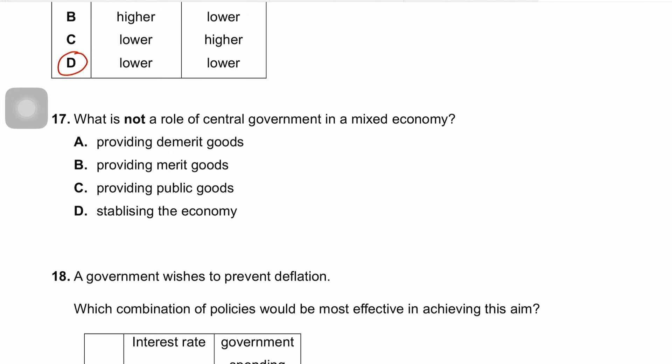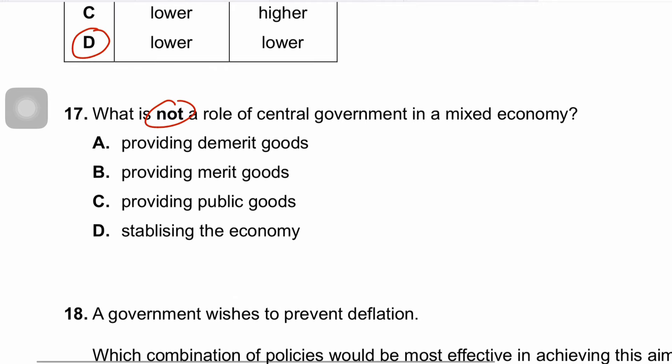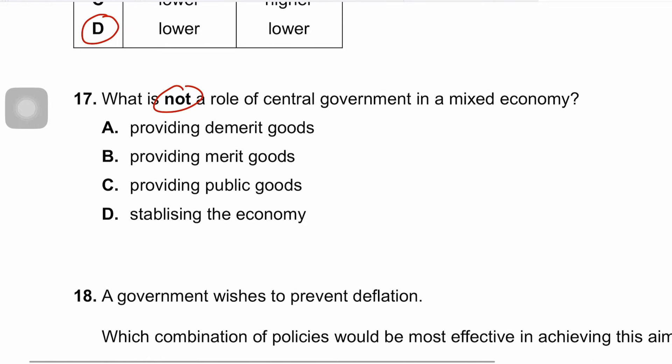Question seventeen asks what is NOT a role of central government in a mixed economy. The correct answer is A — providing demerit goods. Demerit goods such as tobacco, alcohol, and drugs are considered harmful, and the government typically seeks to reduce their consumption through taxation, regulation, and public awareness programs rather than providing them. Hence A is correct.